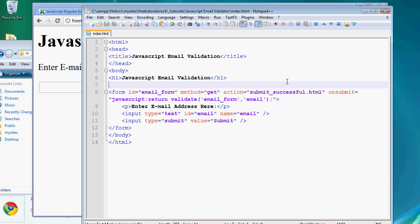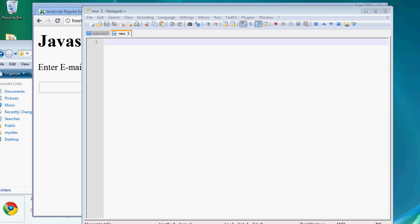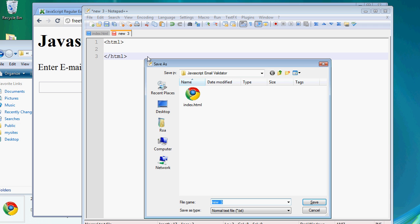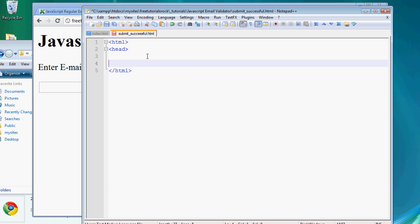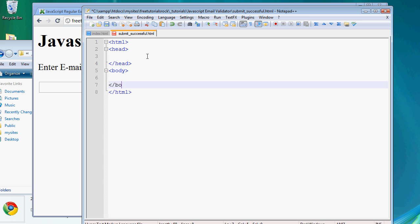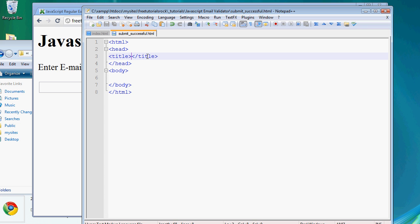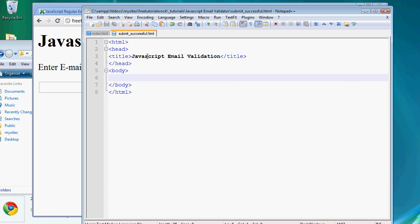Now let's go create the submit_successful.html file first since it's simple. When the submission is successful, we want this page to appear. So create HTML and closing HTML tags, save it as submit_successful.html. Add a header tag, closing header, body, closing body. Create a title: 'JavaScript email validation.' And just a quick p tag to say 'Email successfully submitted.'